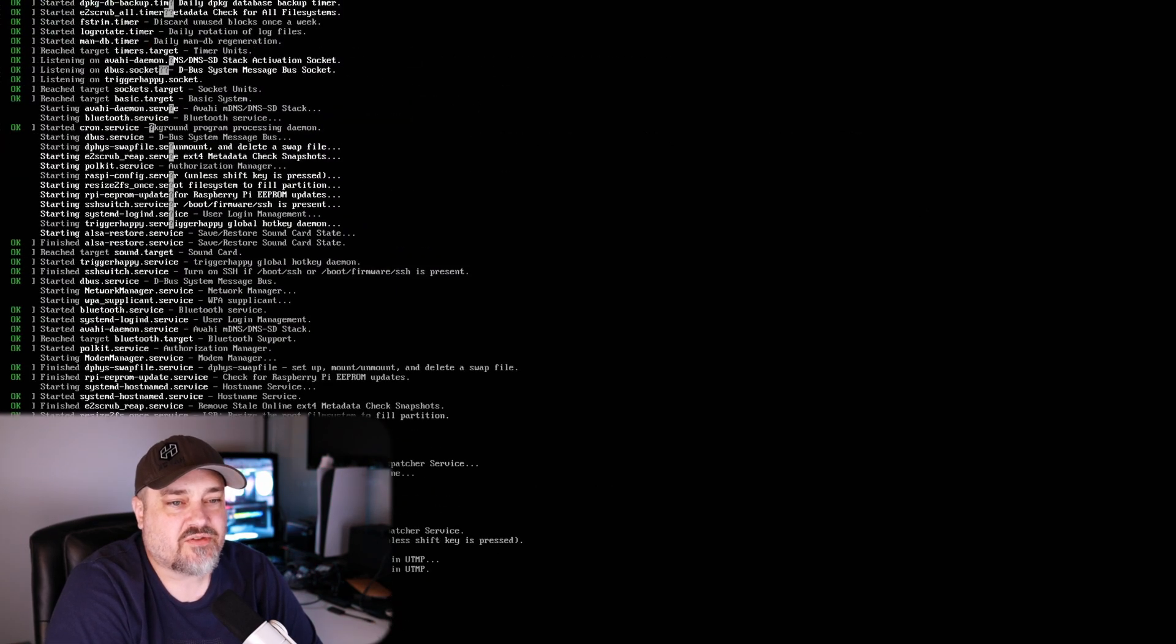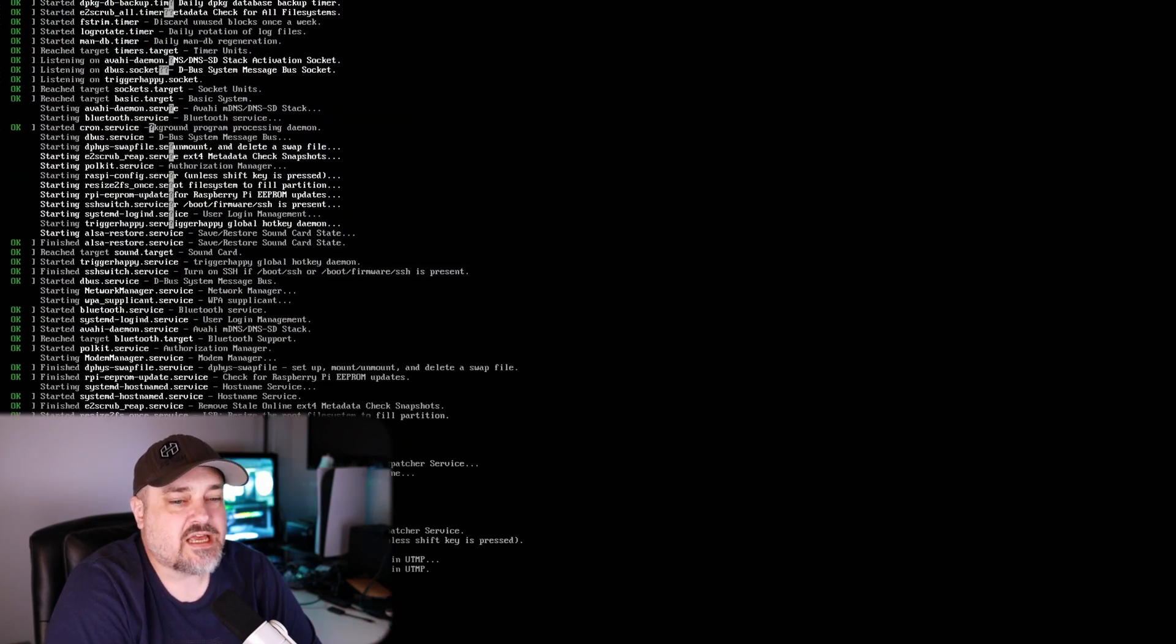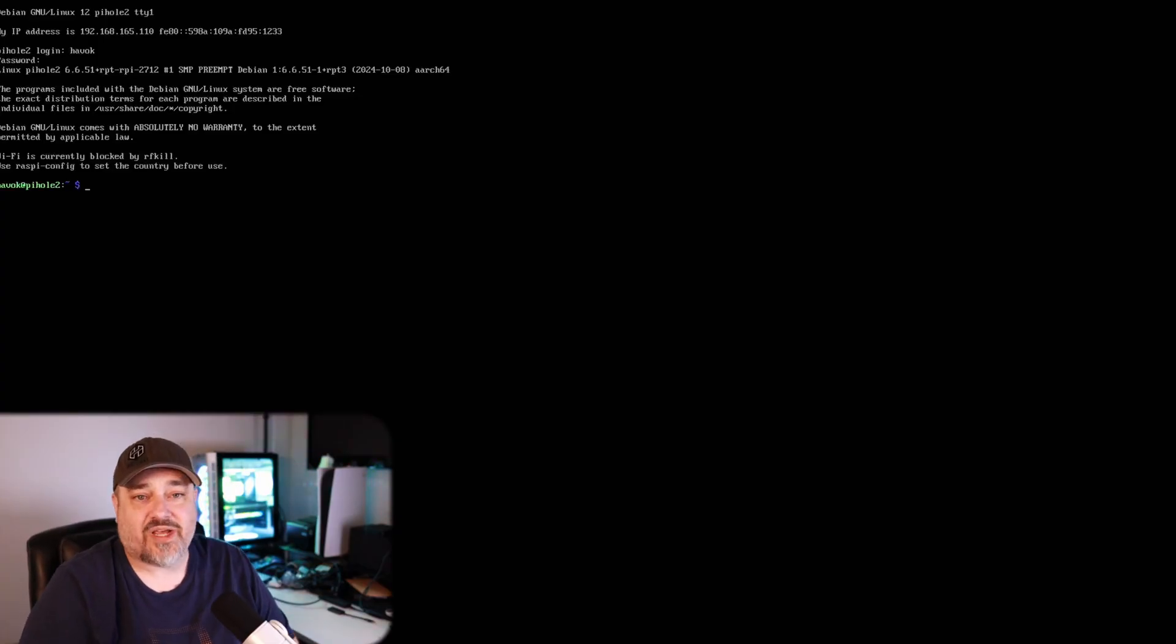As you can see right here, we have an IP address. What you're going to do here is log into your Raspberry Pi using the username and password we set up back in the configuration process in the Raspberry Pi imaging software. So go ahead and log in now. Now that we're all logged in, we need to go ahead and do some updates on the Raspberry Pi.